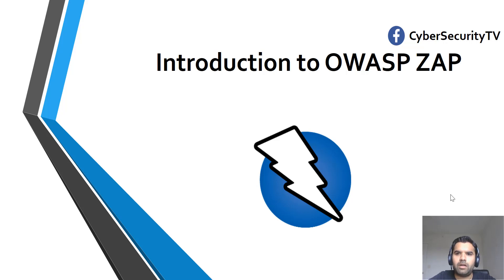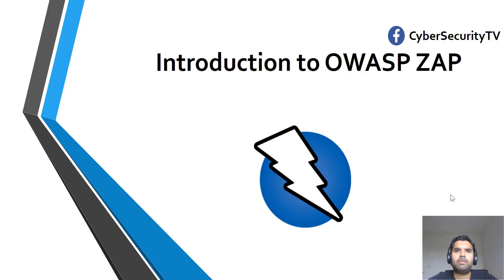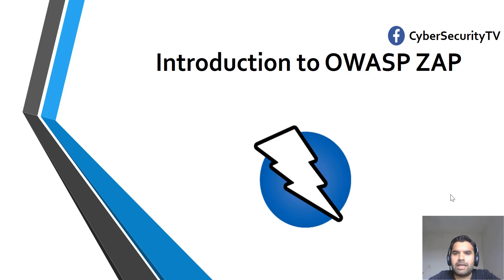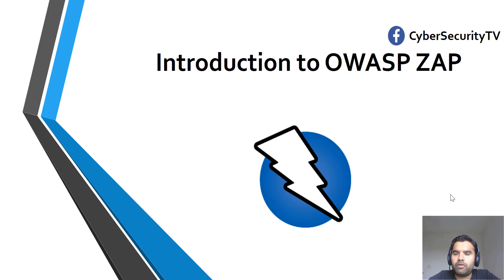Hey everyone, welcome back to Cyber Security TV. Today we're going to talk about one of the tools by OWASP, which is an open source called ZAP, which is Zed Attack Proxy. It's similar to Burp Suite.